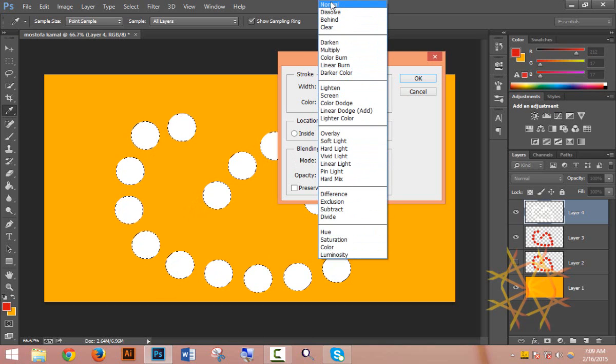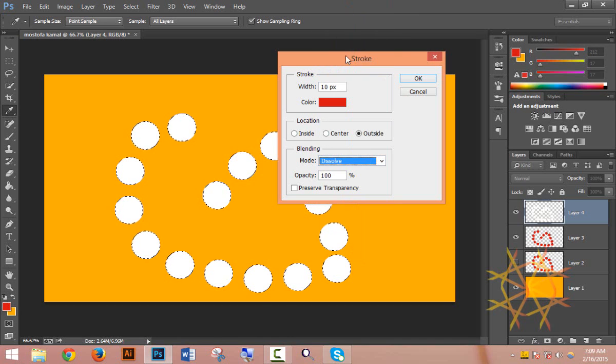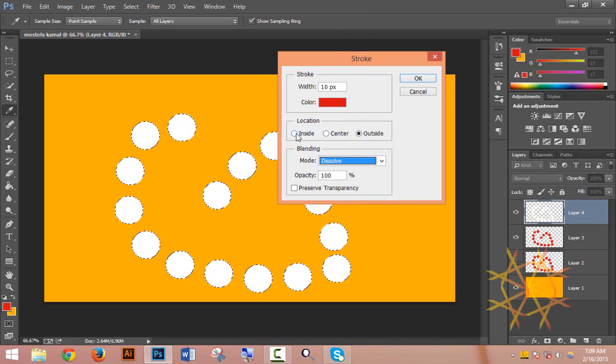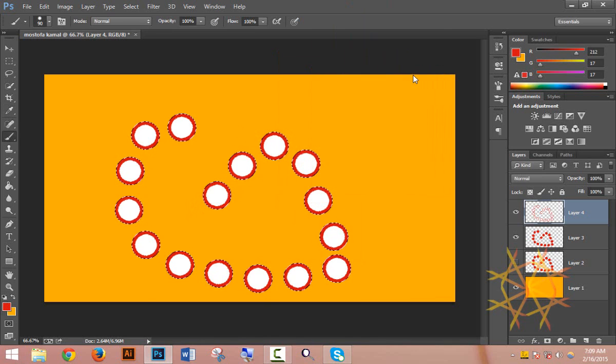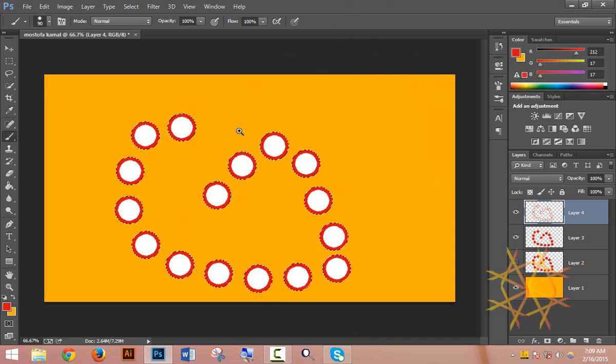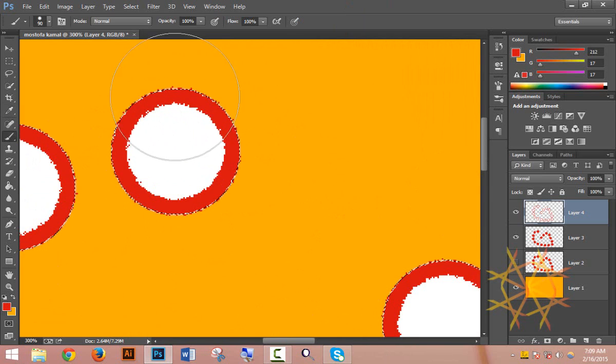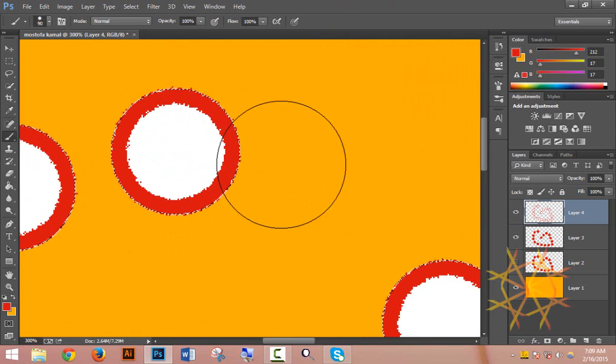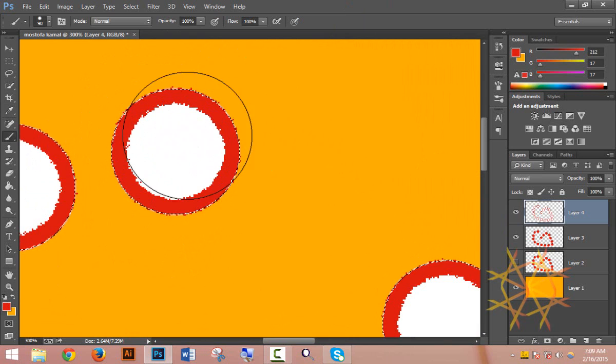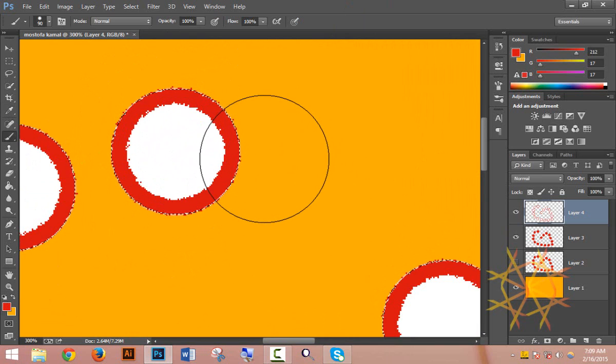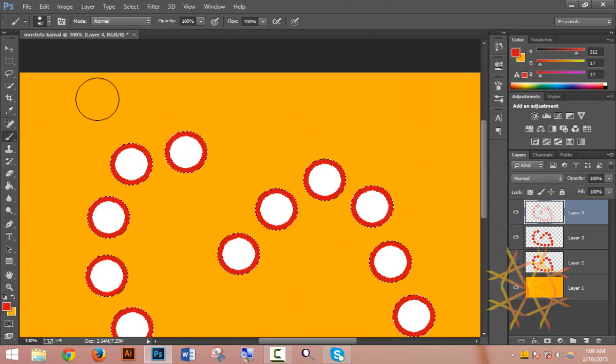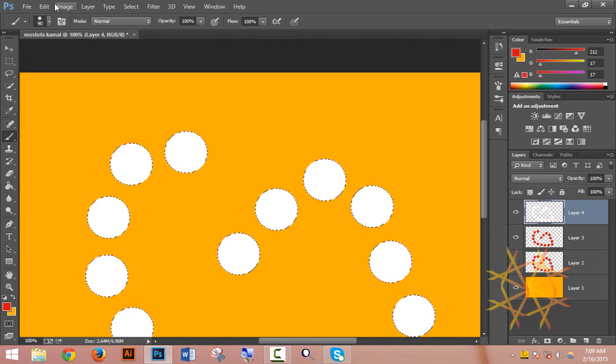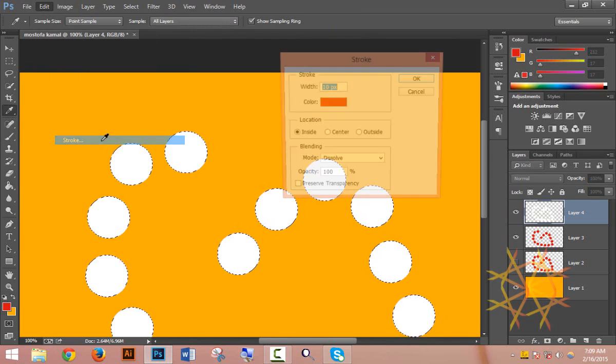Inside placement puts the stroke inside the object boundary. You can change colors and settings as needed. The stroke effect will be applied based on your settings. You can experiment with different colors and positions to get the look you want.